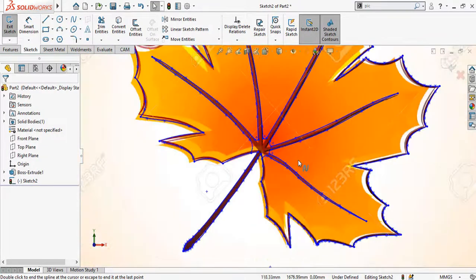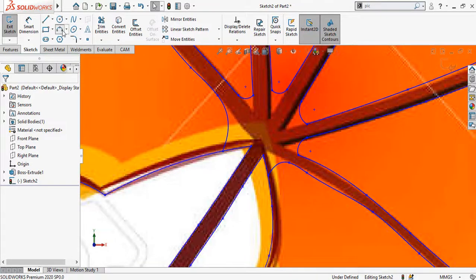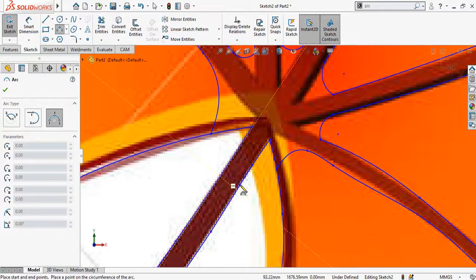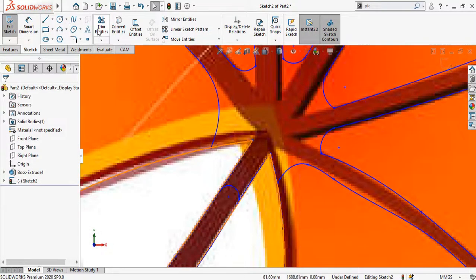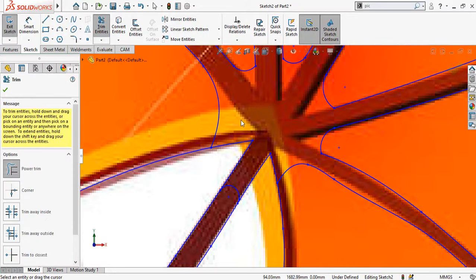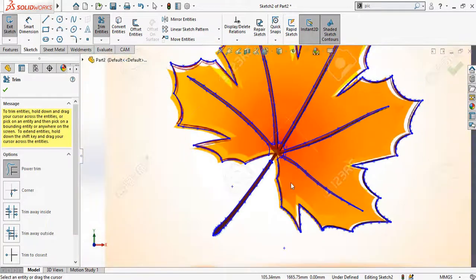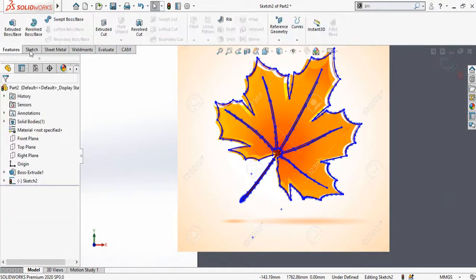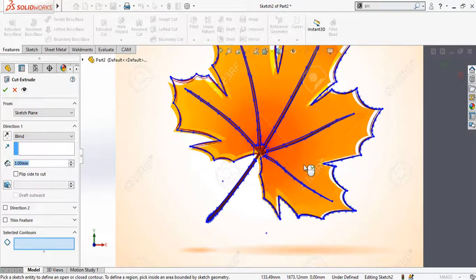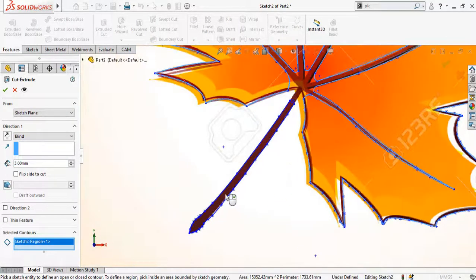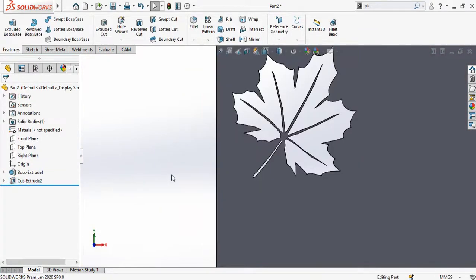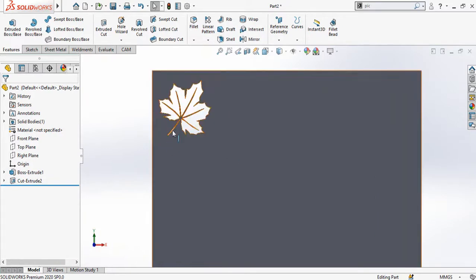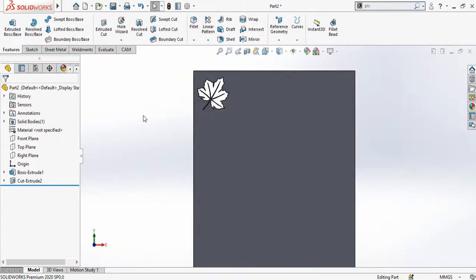Now I have made the outline of the branches. Use the Arc command and draw like this to close this section. Then use the Trim Entities command from the Sketch tab to trim this side — these two lines. Now go to the Features tab and from here select the Extruded Cut command. Select this contour and this contour, then press the OK button. We have made the leaf on our gate.